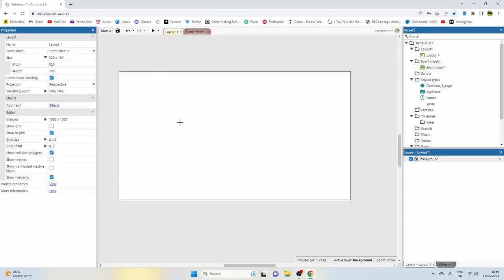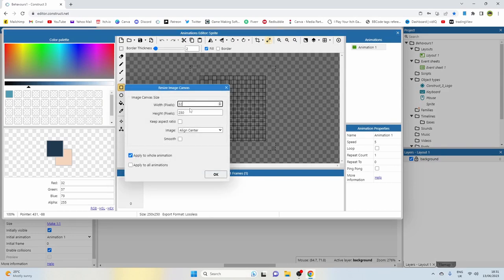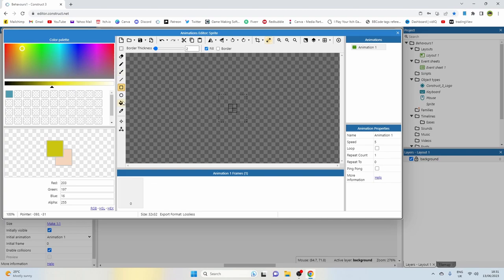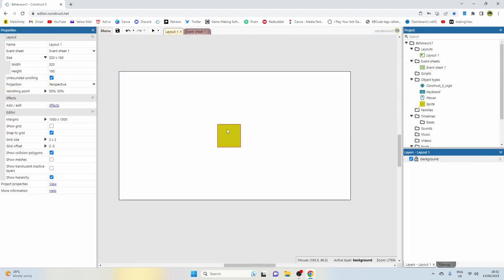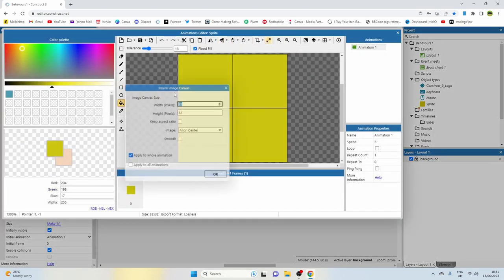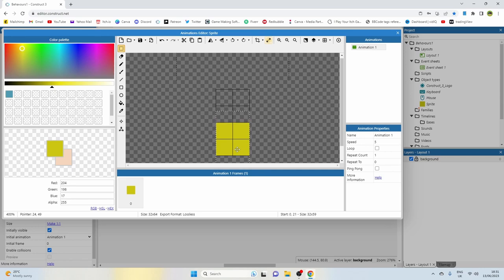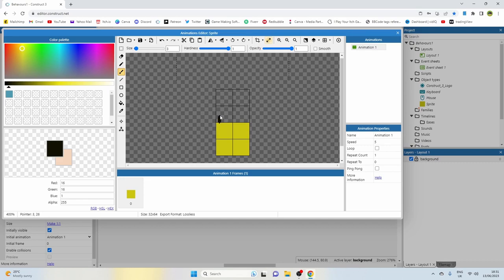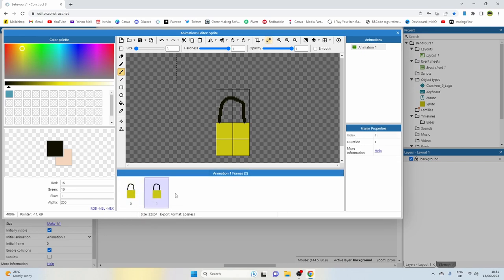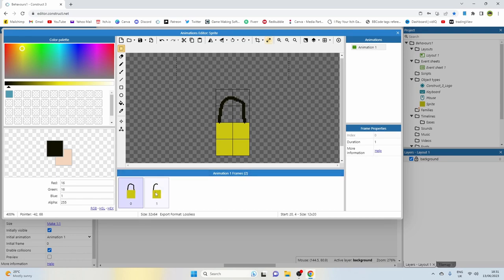Now we need to create a quick sprite to give us a visual representation of those numbers. Let's make it 32 wide and 64 high, color it a yellowy gold. We'll draw a padlock shape with a big brush - you can obviously make a much better padlock than me, this is just for demonstration. We're going to make a second frame which will be unlocked. There are our two frames.